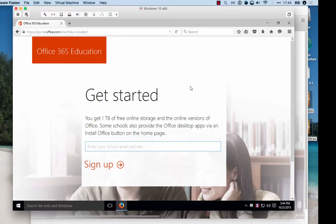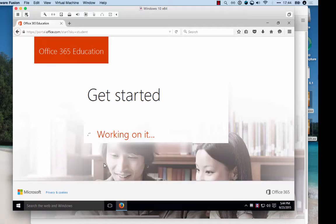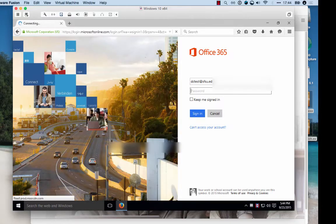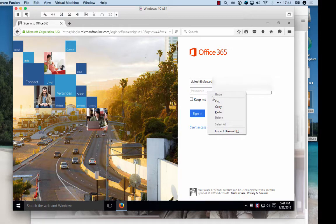You'll need to go to portal.office.com and then enter your email address, your school email address to verify that you're eligible for this offer. You'll be prompted to sign up. In my case I already have an account, so I'll just have to log in.